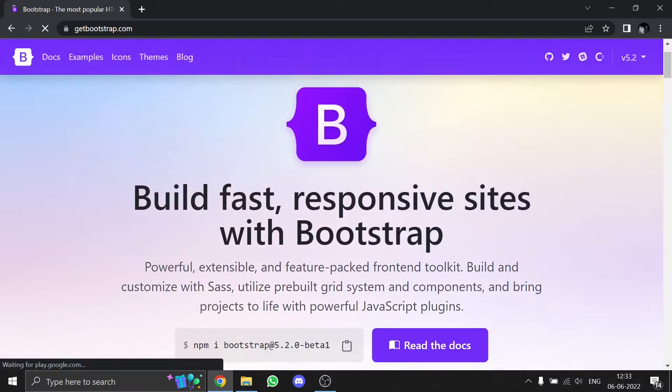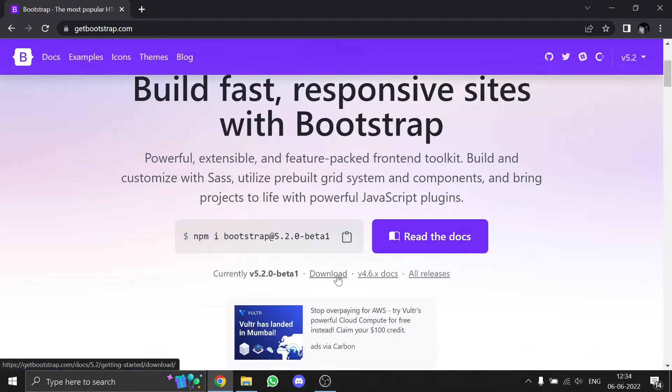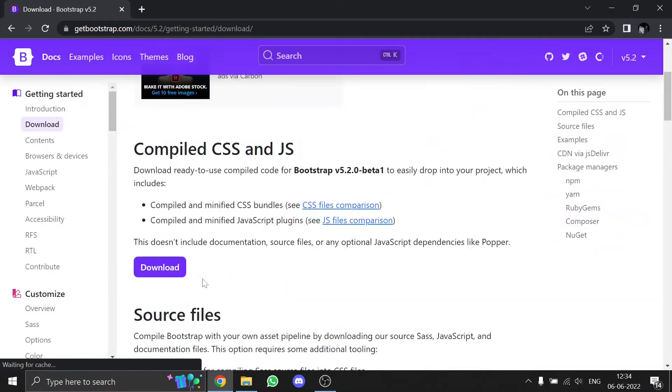Scroll down and you'll see a download link. Click on the download link, and then click on the download button.